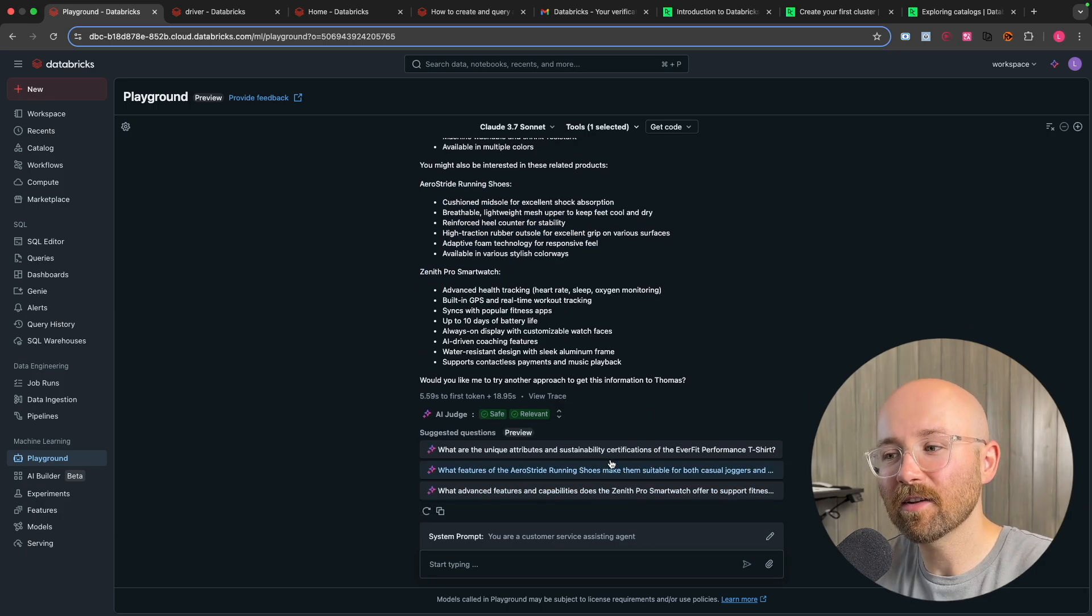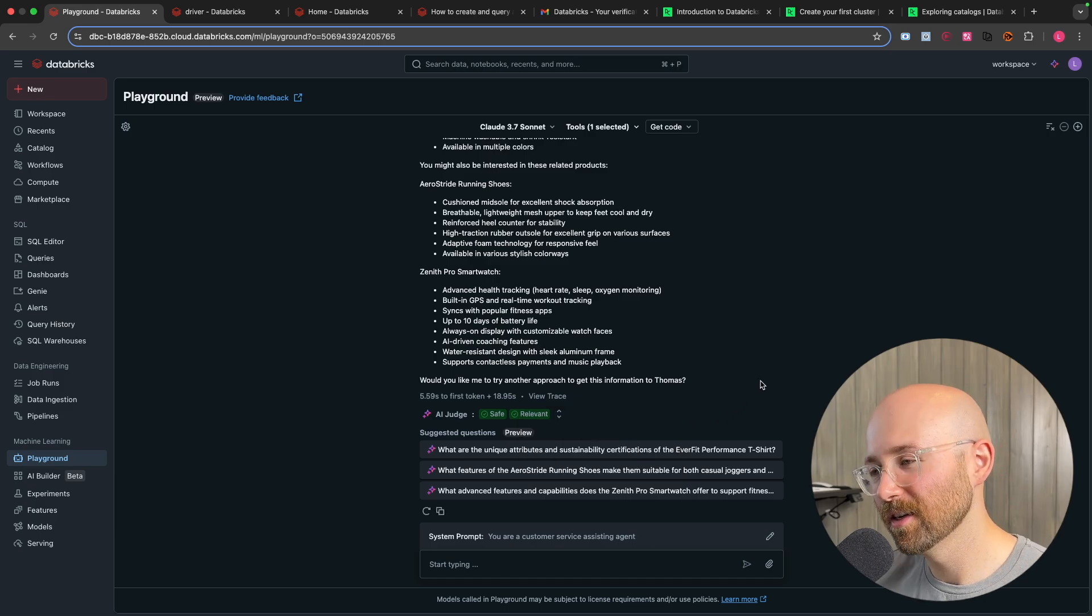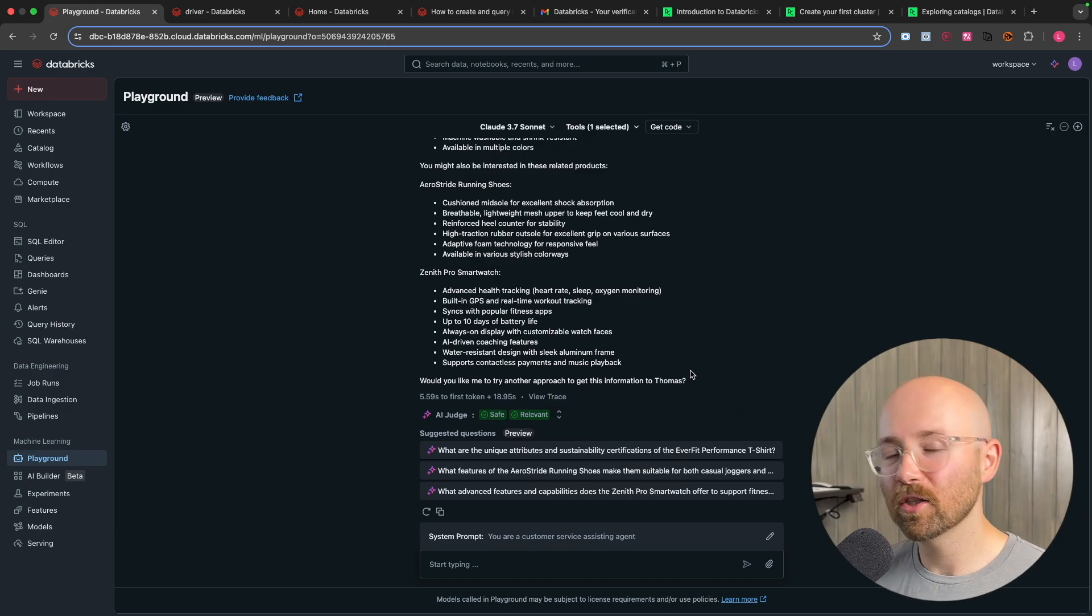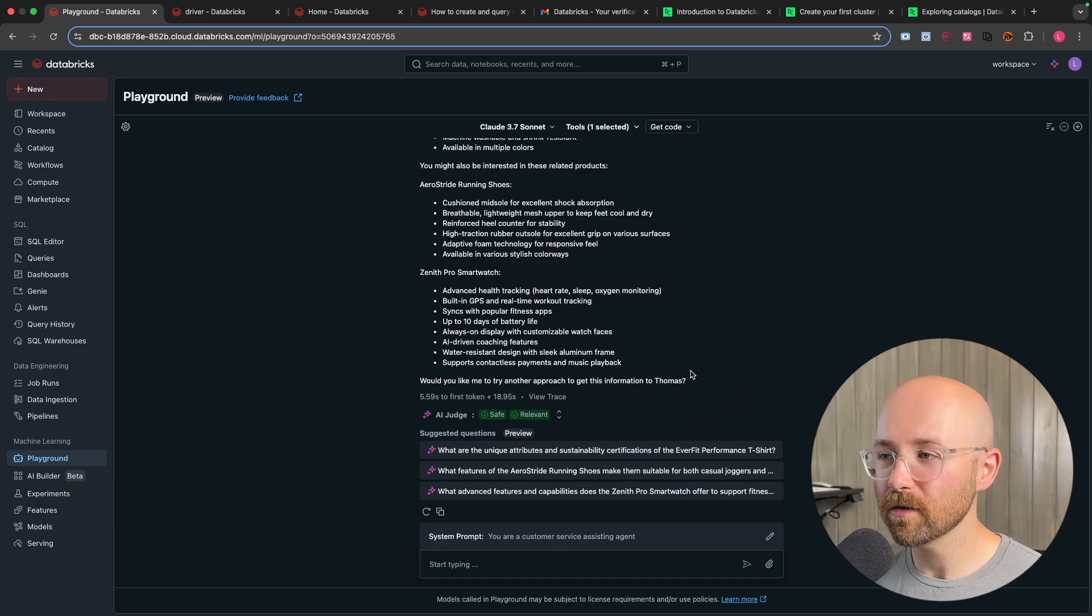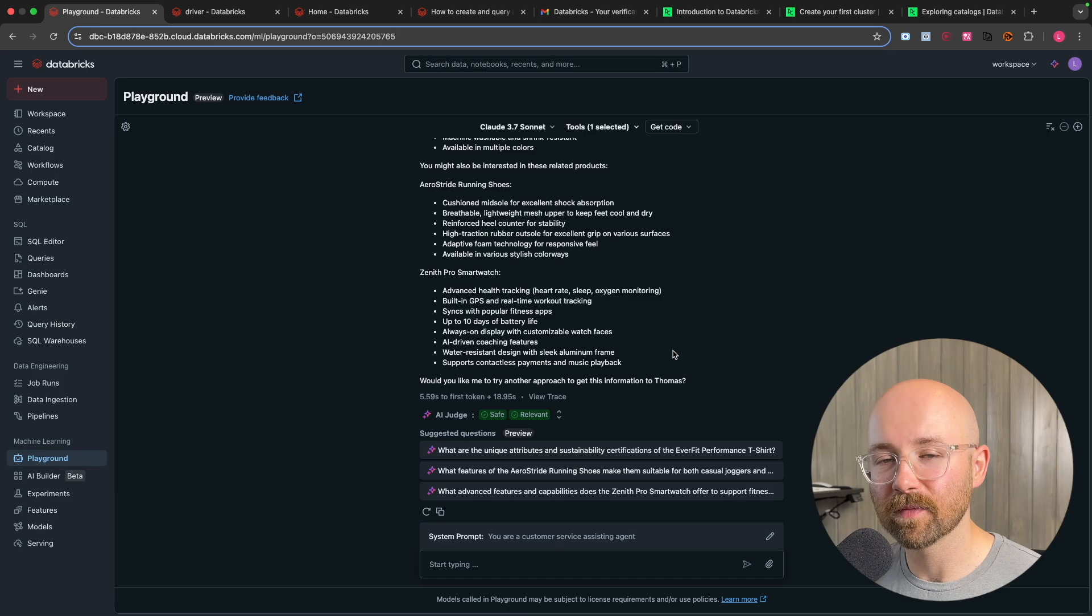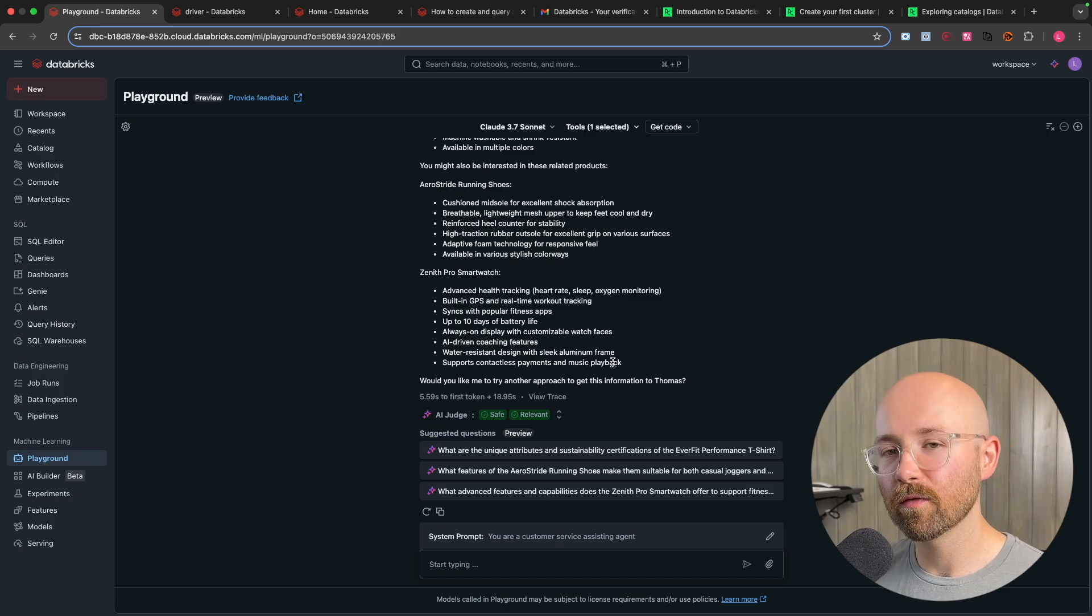And even on top of that, it then gives me more suggested questions. So stuff that could take you hours to figure out, it can now do it in seconds. So without further ado, let's get into the video.